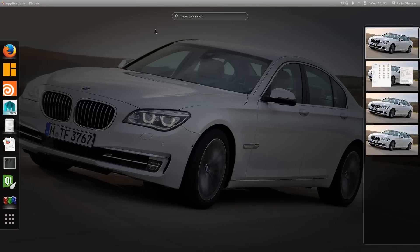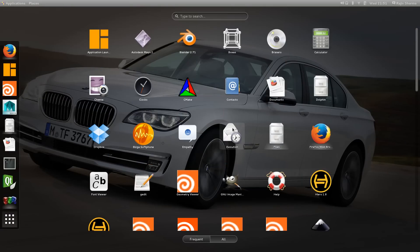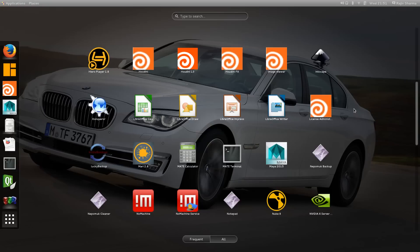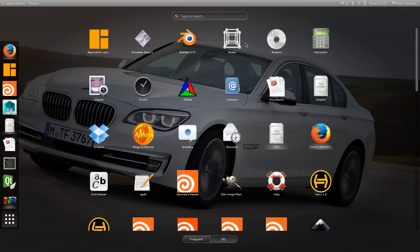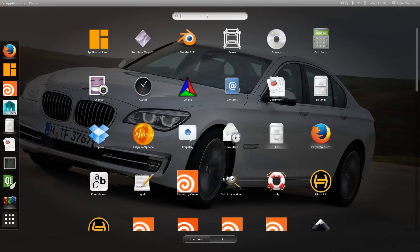For the application launcher, you will get your window here. You can click on show applications and you will find all the applications on desktop. You also have this search option. For example, if you want to play VLC, just type VLC and you will get the VLC player. It's very handy and very useful.